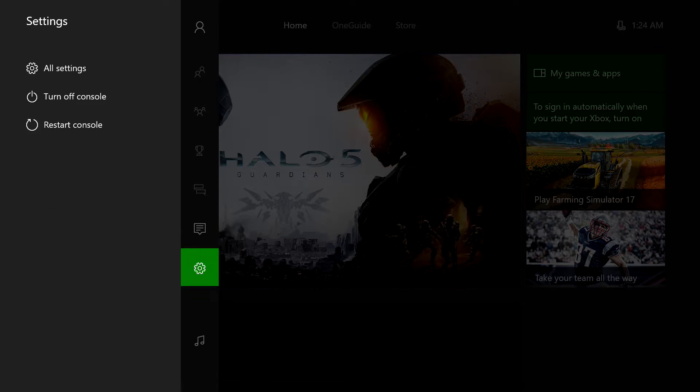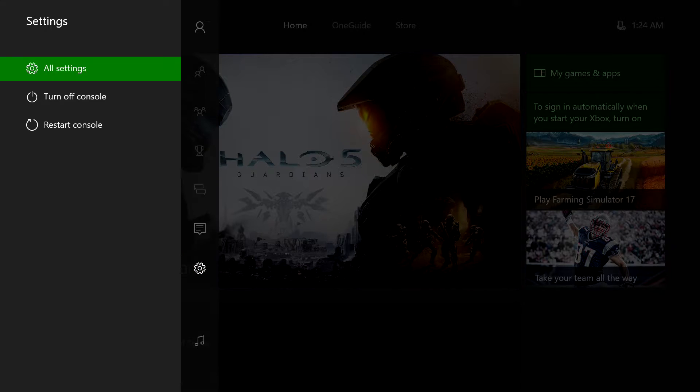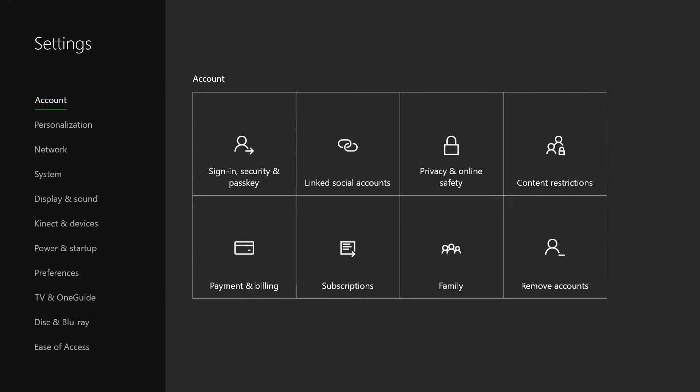So first thing you want to do is go to this mechanical wheel right here and then go to all settings and click on that.